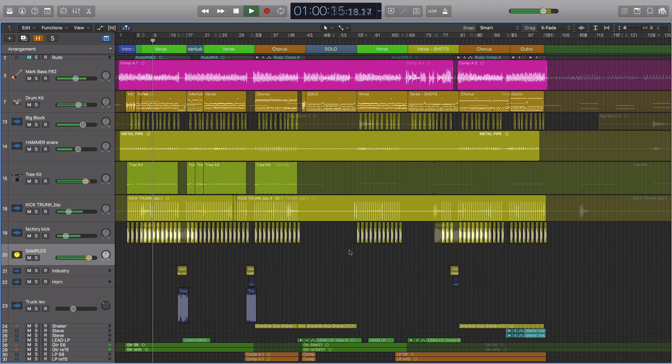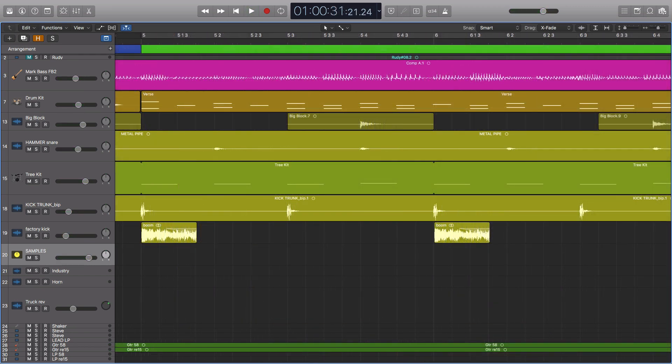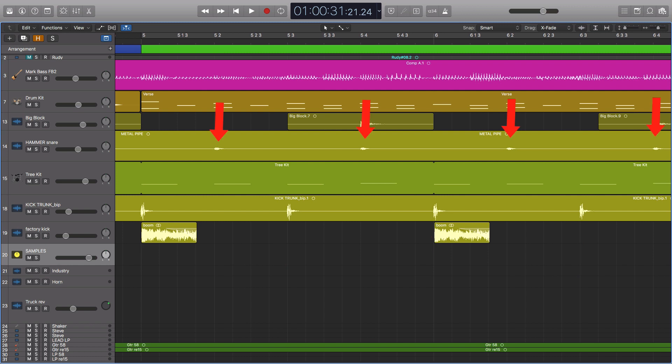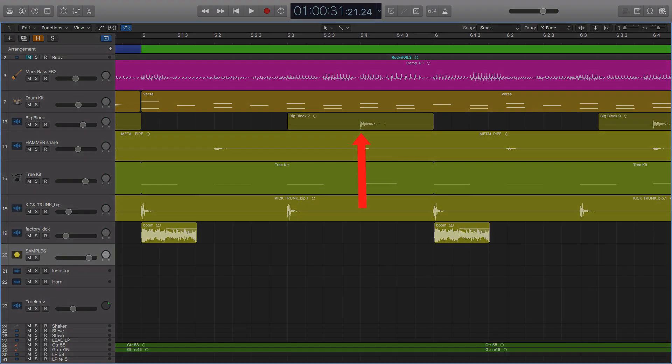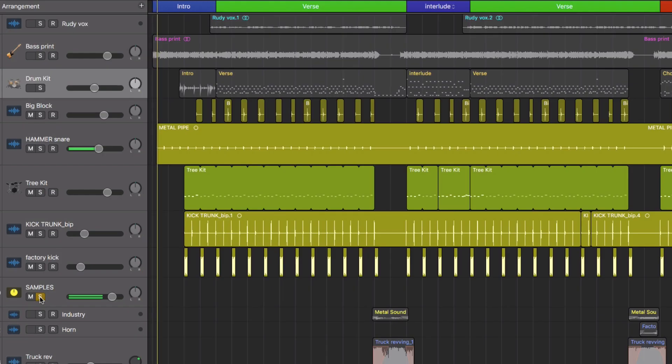So I started by adding some samples to reinforce the drums. I used our tree stump as the kick on beat 1 and beat 3. And then I used a metal pipe actually on beat 2 and 4. And then I added in our wood plank snare on beat 4 just for a different backbeat sound. Let's have a listen to how those work together with the drums.